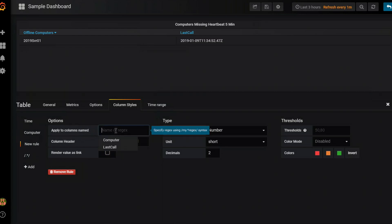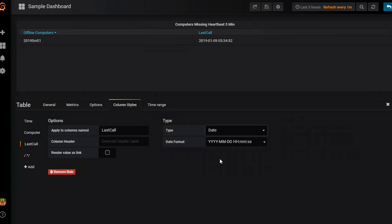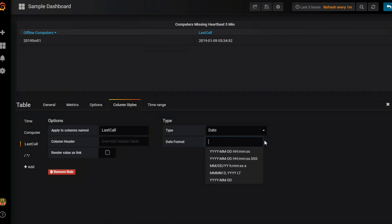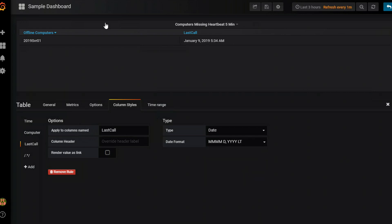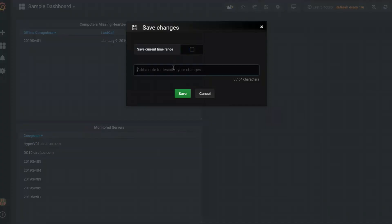I'm going to apply this to last call. And under type I'm going to change this to date. And there you can see it changed it to a much better format to read. But if I wanted to even change that I could. So we'll leave it there. So now the layout of this table looks much better than it did before. So I'm going to close that and I'm going to save again.